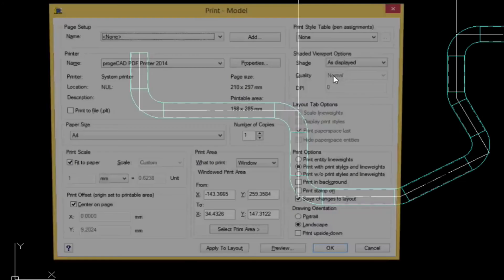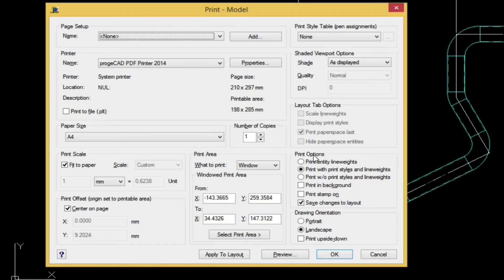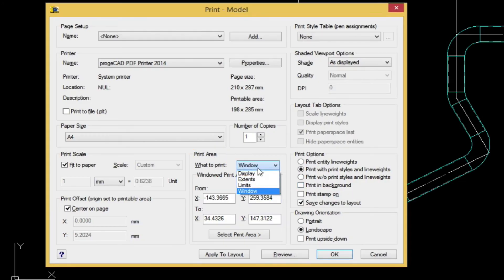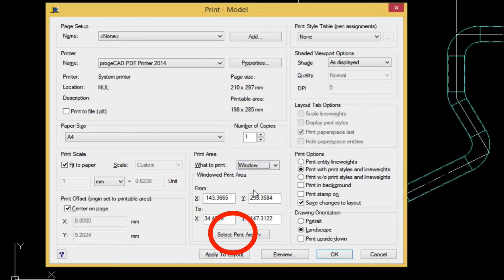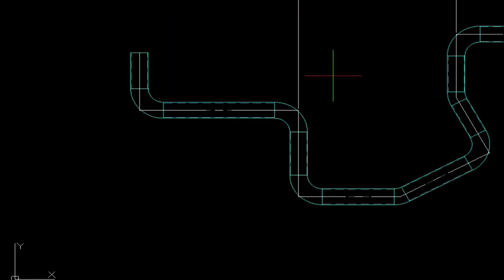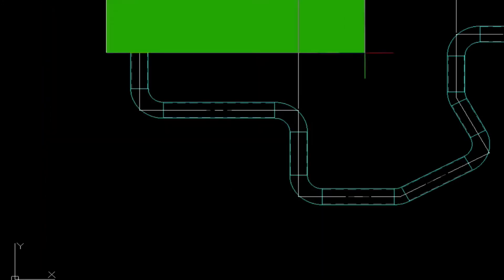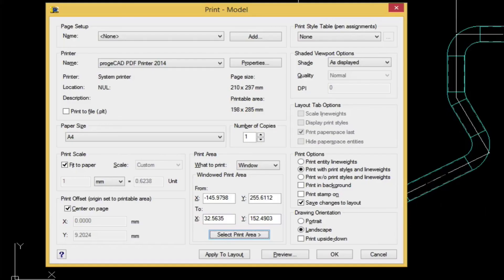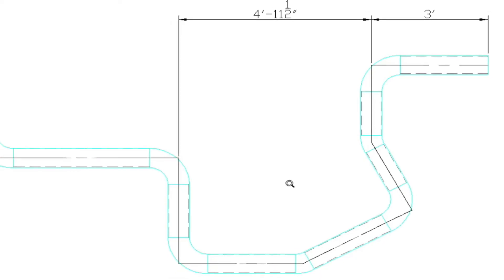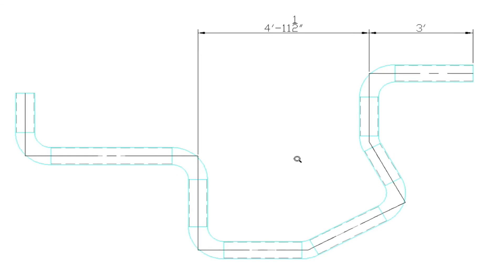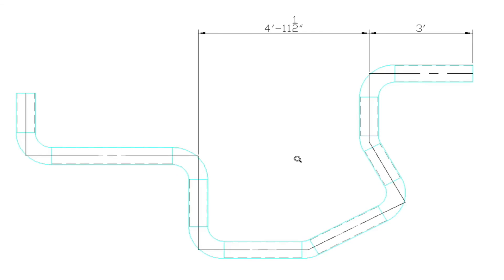Now we're ready to plot. And we choose the print area and window, and then we select the print area to plot. And we just simply put a window around our drawing. This is a really quick way to generate a plot layout. If you're not too concerned about actually putting a scale on the drawing once it's printed.